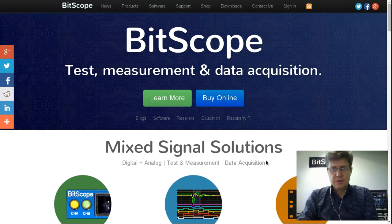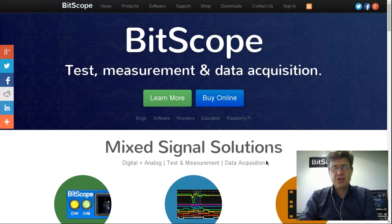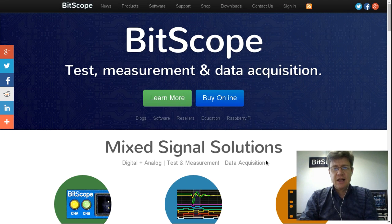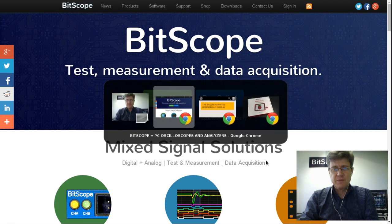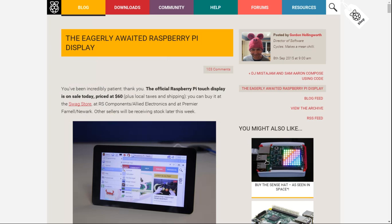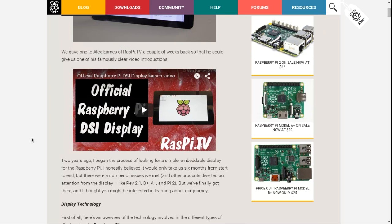Hello and welcome to this Bitscope review and presentation of the new Raspberry Pi 7-inch LCD. Like many of you, we've been waiting for this for a long time and we have been rewarded in our wait as we think this thing is quite amazing.